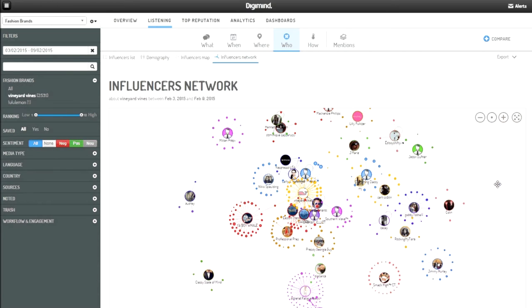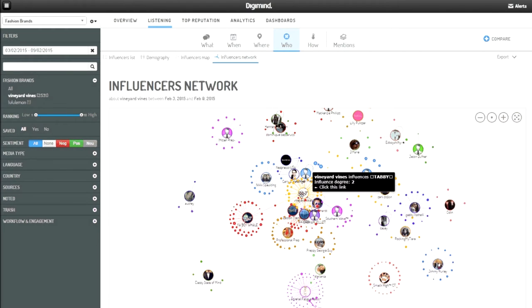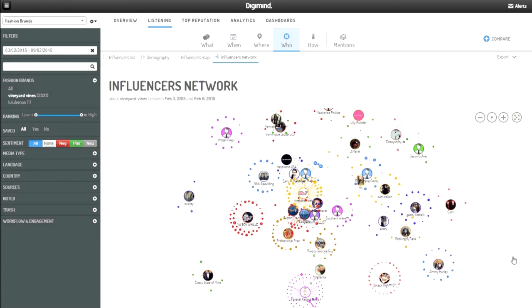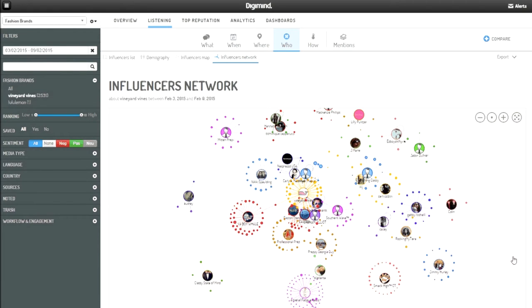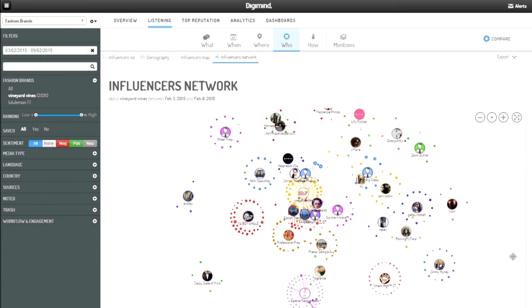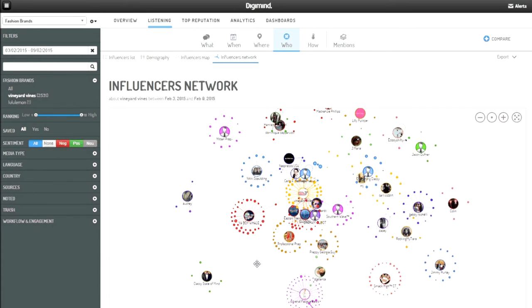My brand's corporate Twitter profile is here at the center, represented by my brand's logo, and I can immediately see that there are influencers interacting directly with my brand, as well as many influencers talking about my brand independently.